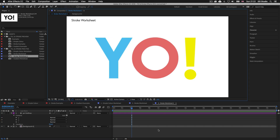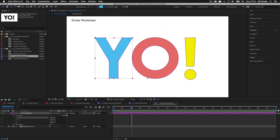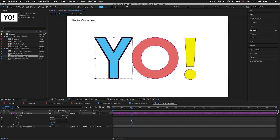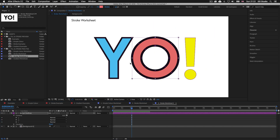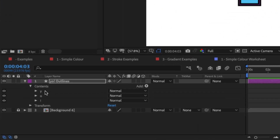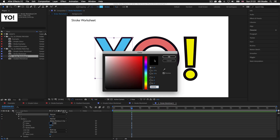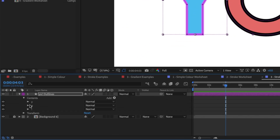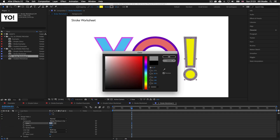Now to apply a stroke to each individual part is fairly straightforward. First select the shape part in the settings, then come up to the top of the screen and click and drag on the stroke size option to apply a stroke. Select the O layer part down in the layer settings, come up to the stroke and drag one out, and the same for the exclamation mark. To tweak the colour and settings of the stroke, go back down into the shape layer options and toggle down the stroke option — here you can change the stroke colour for each letter shape individually.